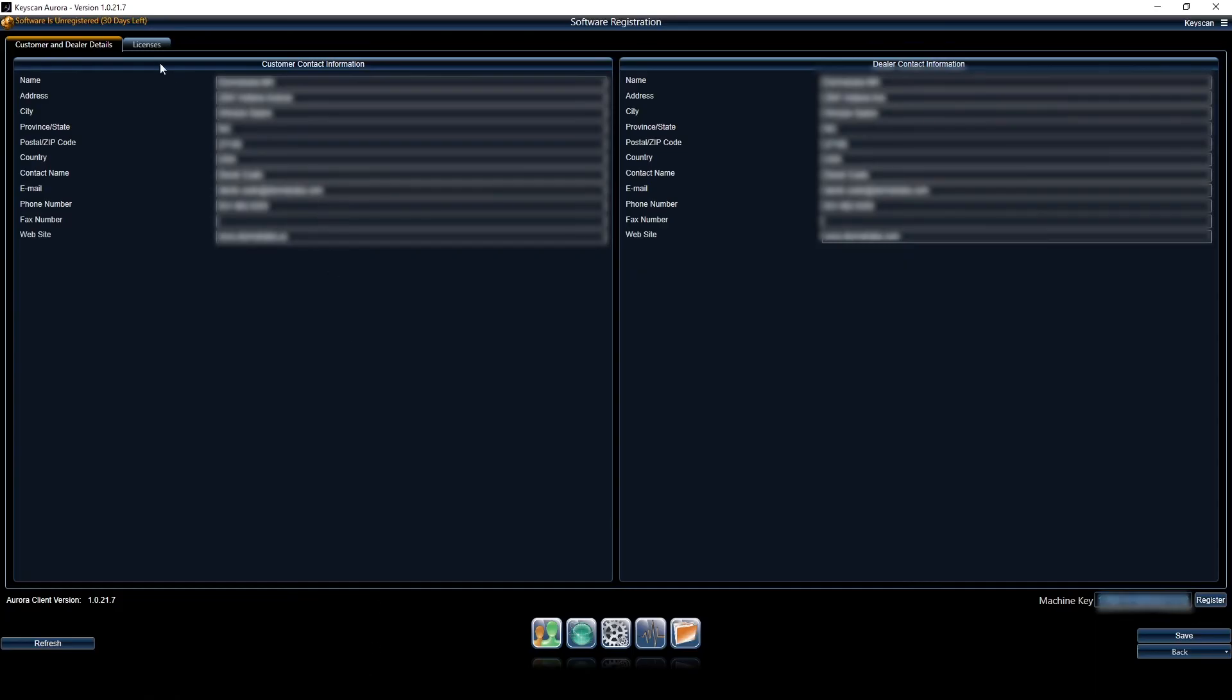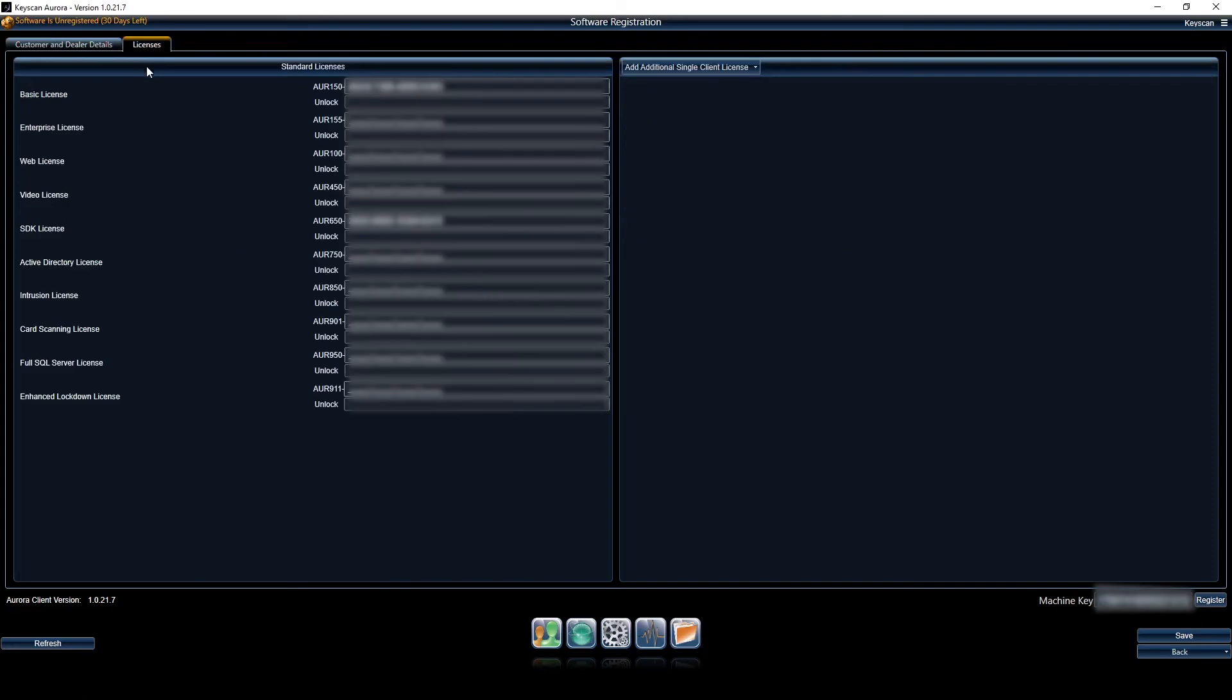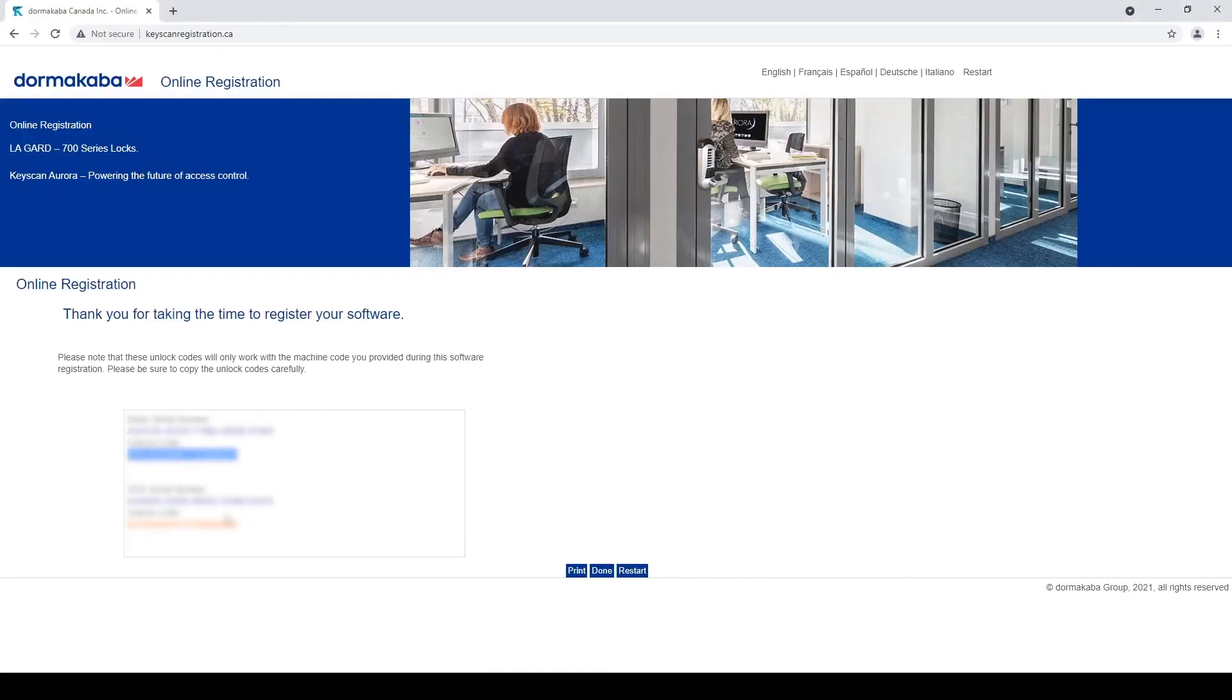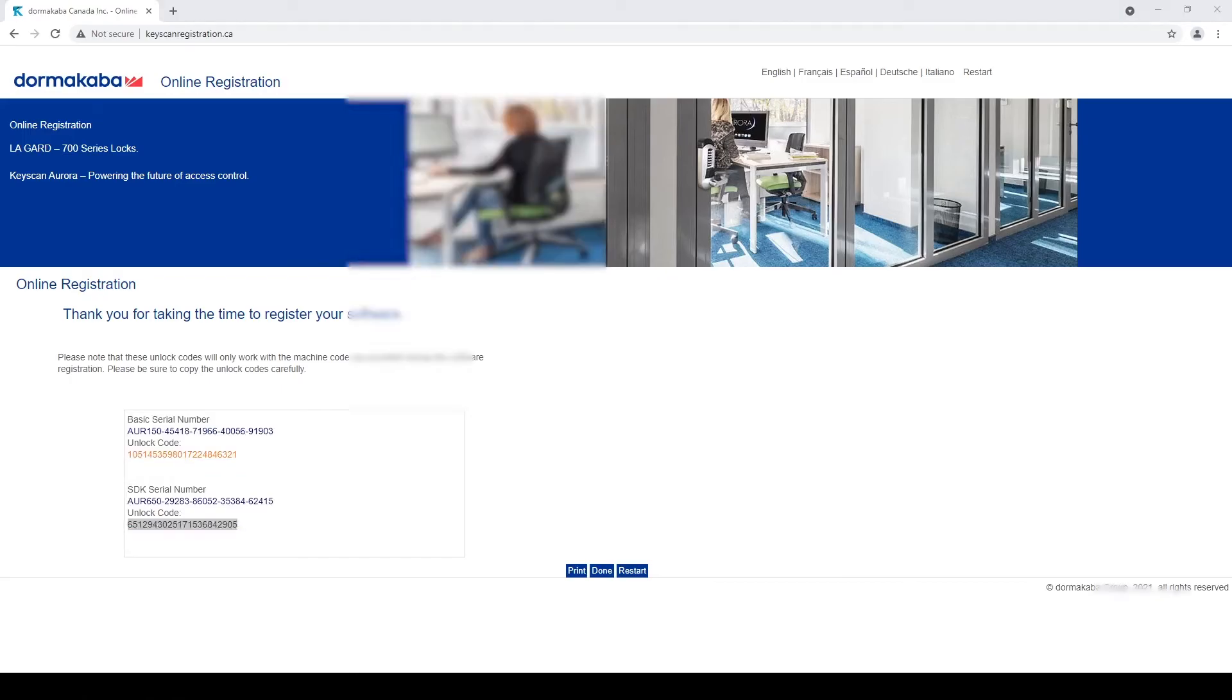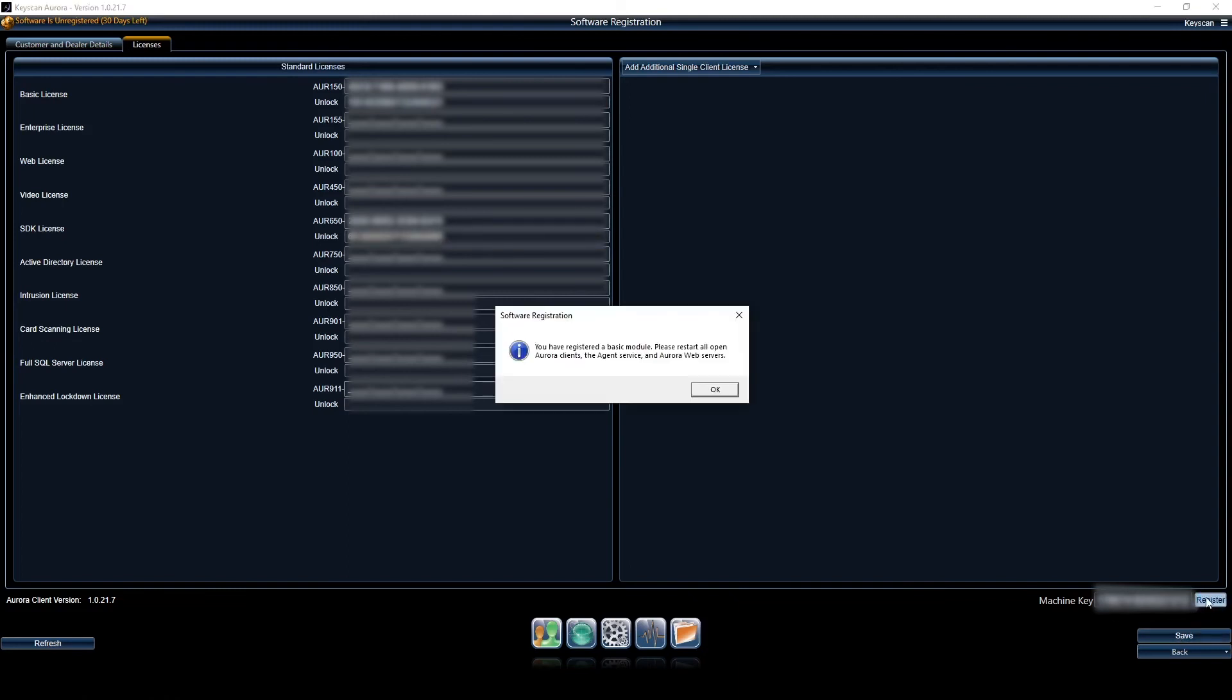Go back to Aurora license screen. I'm going to paste that in, and then I'm going to go back and get the one for the SDK. Copy it, come back to Aurora, paste it in and I'm going to click on register.